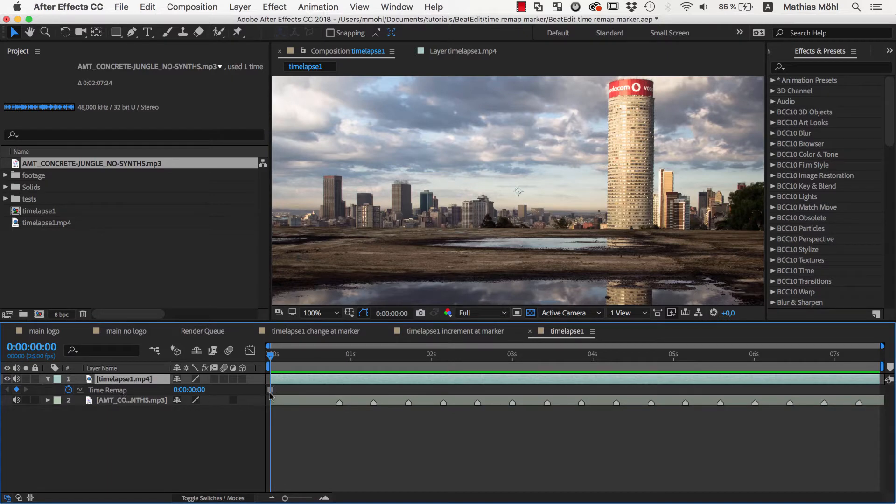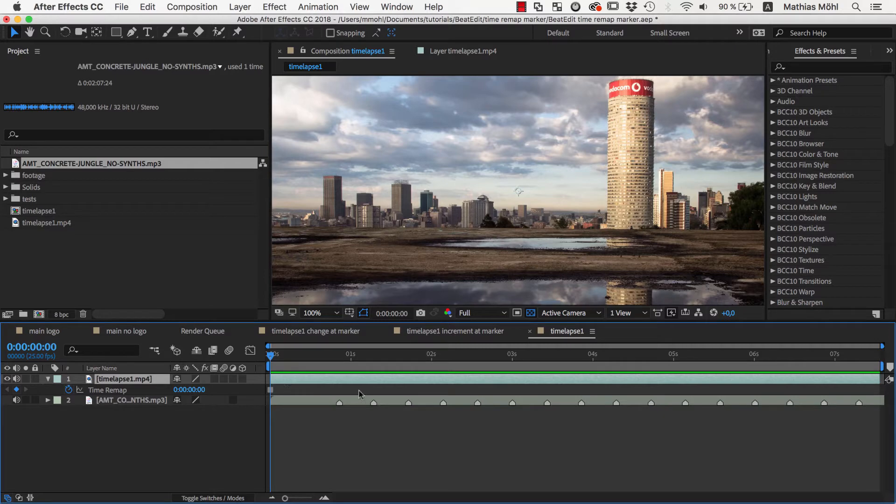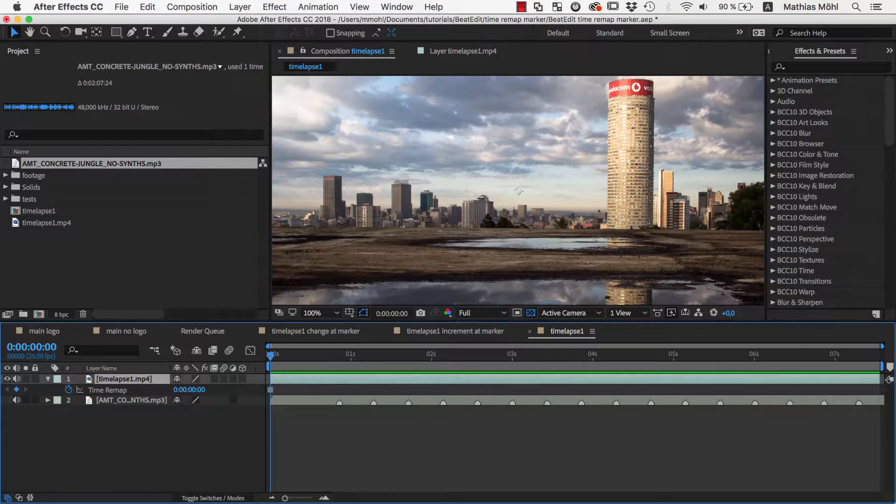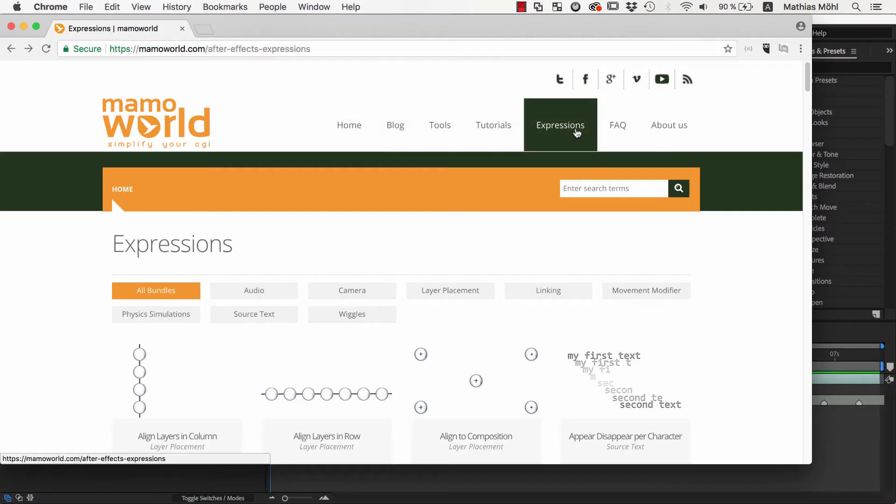This creates the Time Remap property here with a single hold keyframe to freeze at the first frame. Now you can start keyframing this Time Remap property to move a bit forward in time at each beat marker, but since this would be very tedious, we use an expression instead.